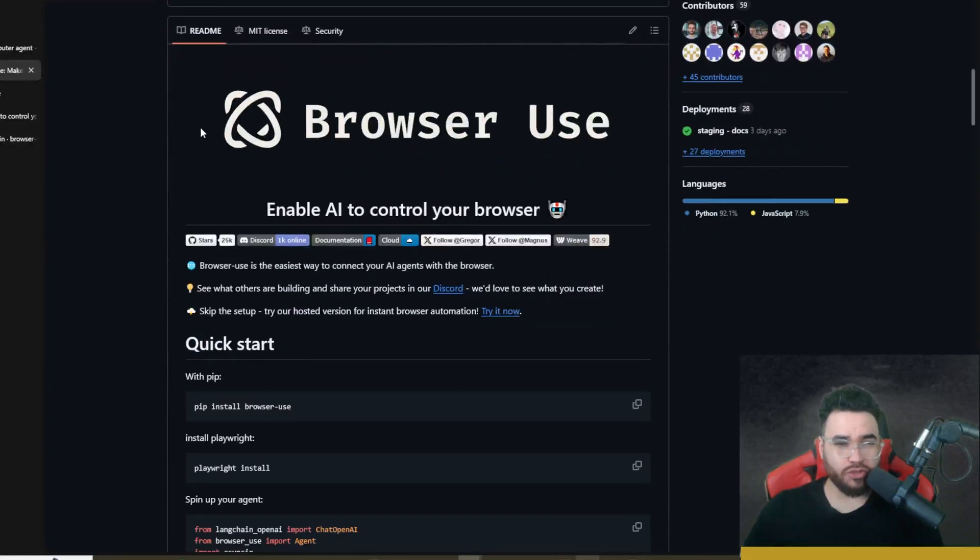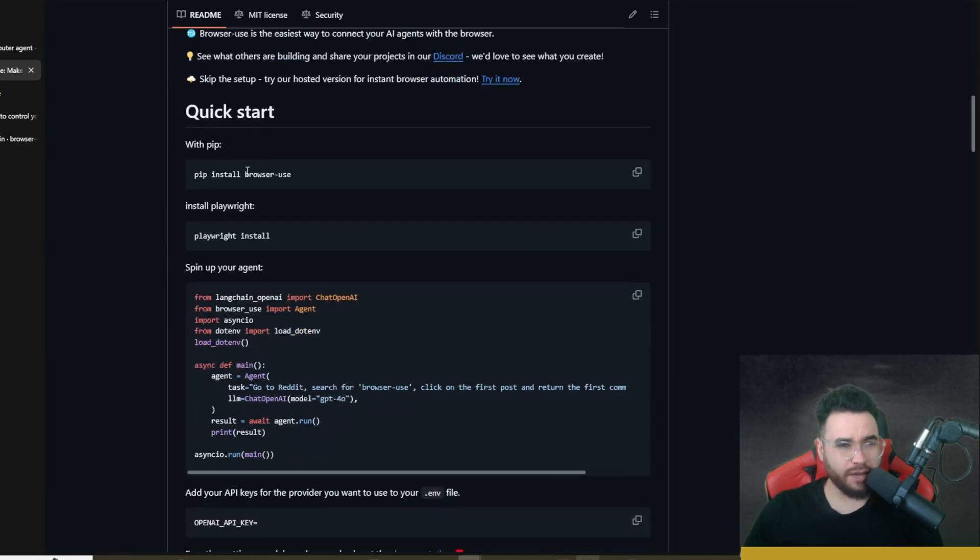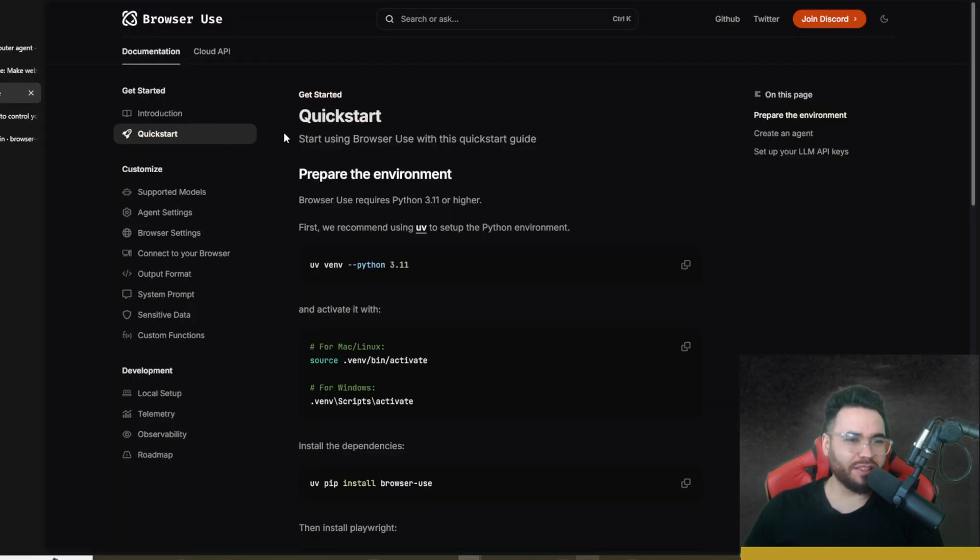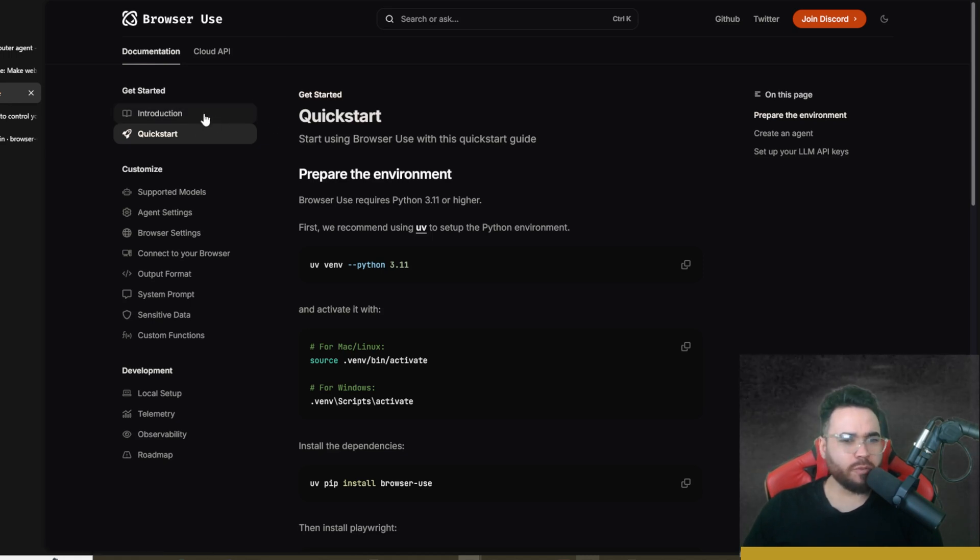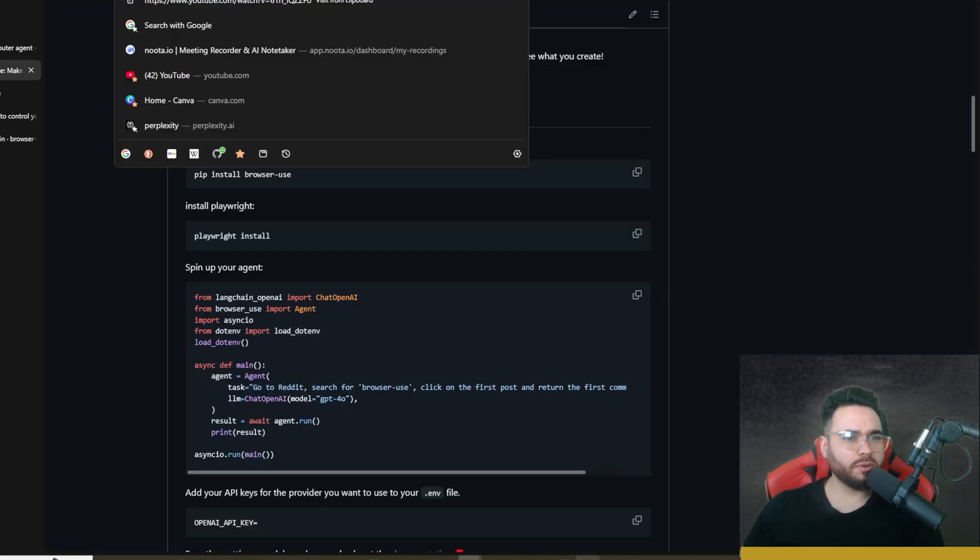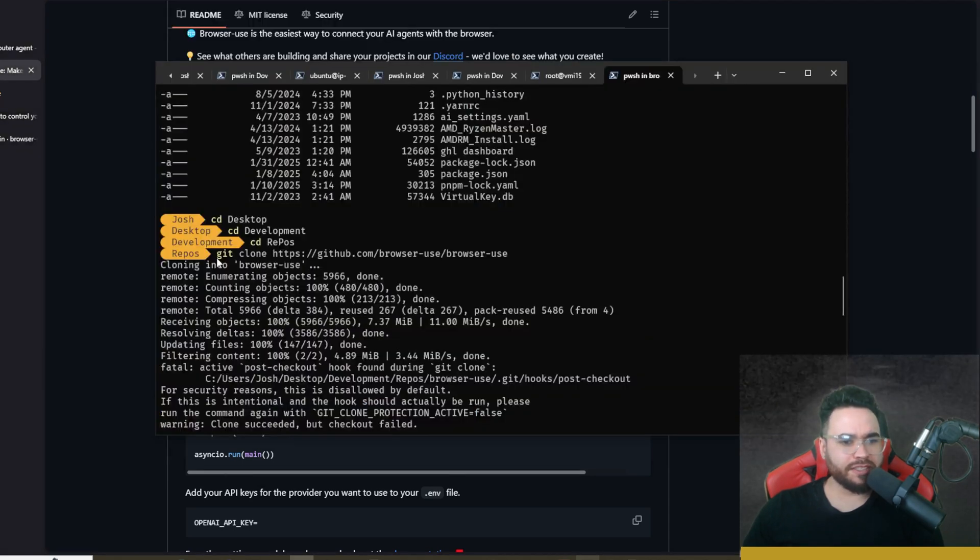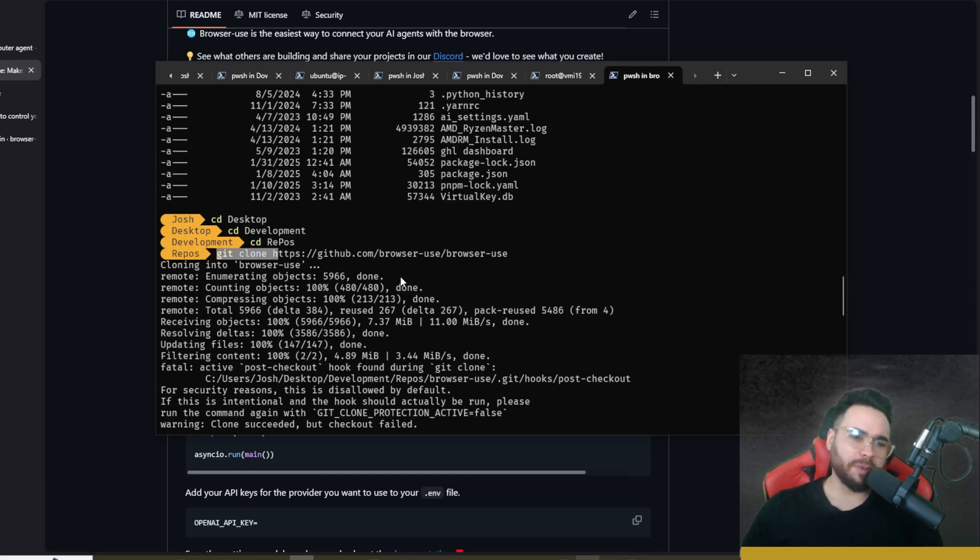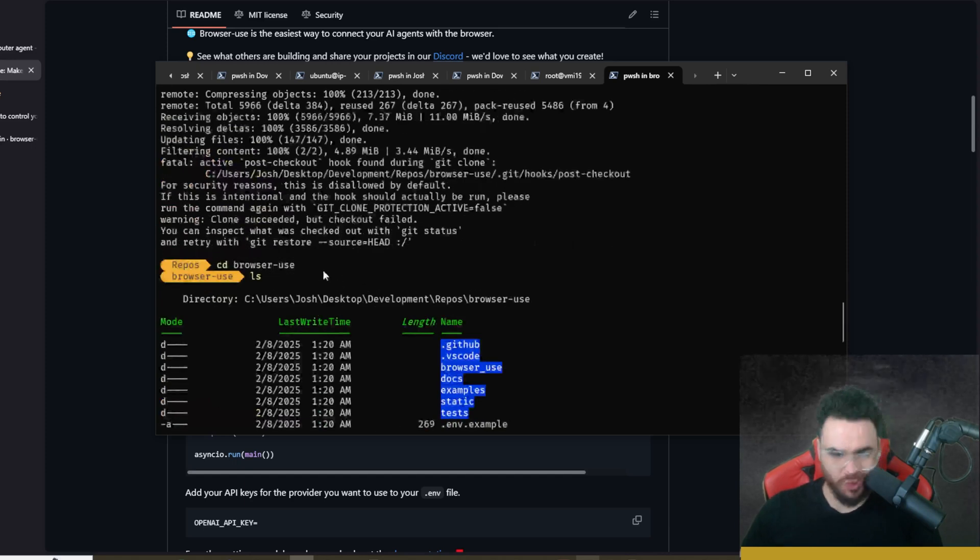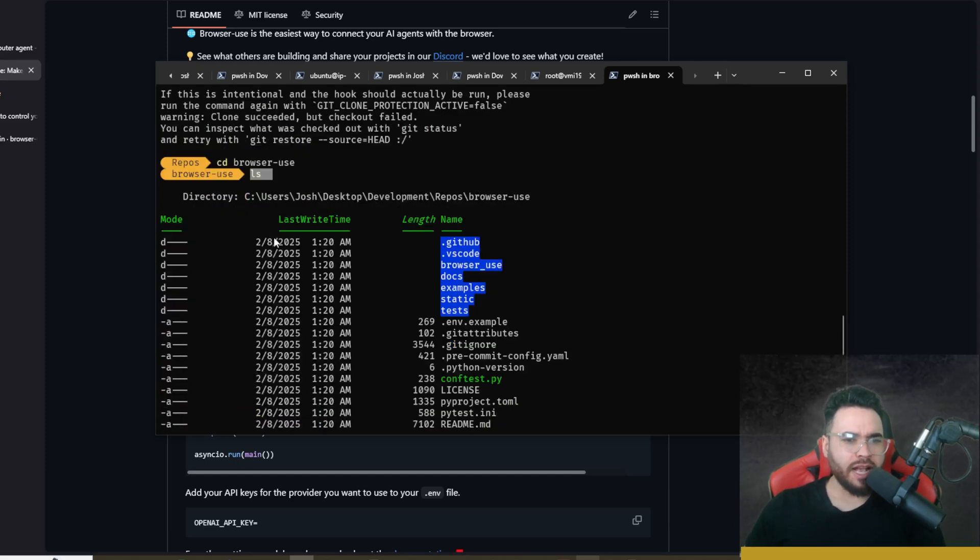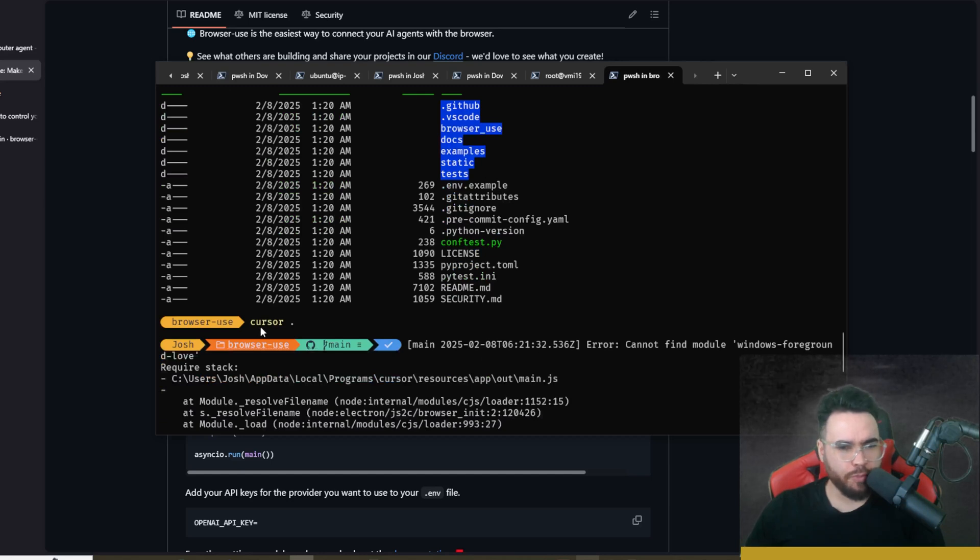All links I cover in today's video will be linked down below so you can go over to their repo right here where we're going to get started, and also check out their help section in their docs which I'll leave down below. We're going to go to the Quick Start section. The way we're going to get started is you're going to copy this repo URL and we're going to start by running git clone and then pasting in that repo URL depending on where we want to clone it. Then we're going to change directory into browser-use and open it up in VS Code or Cursor.